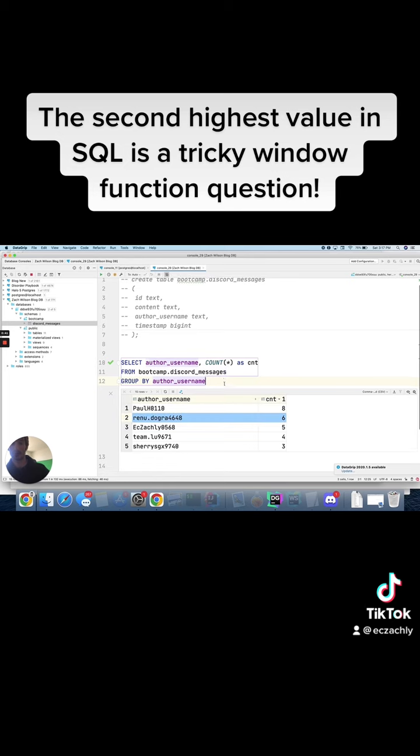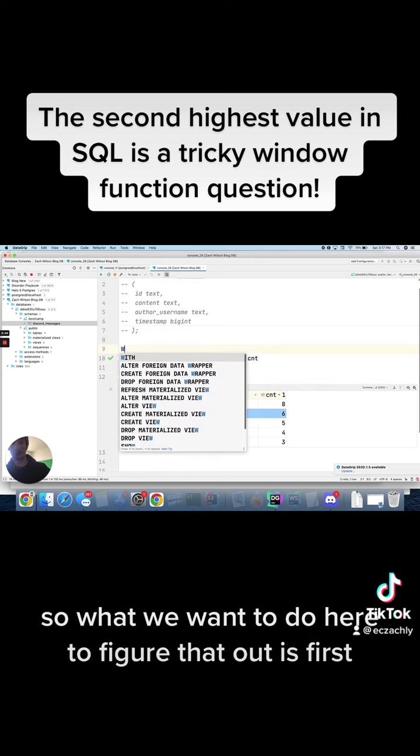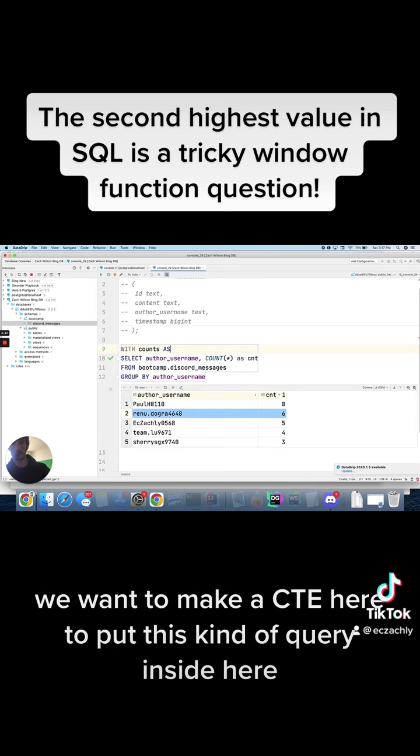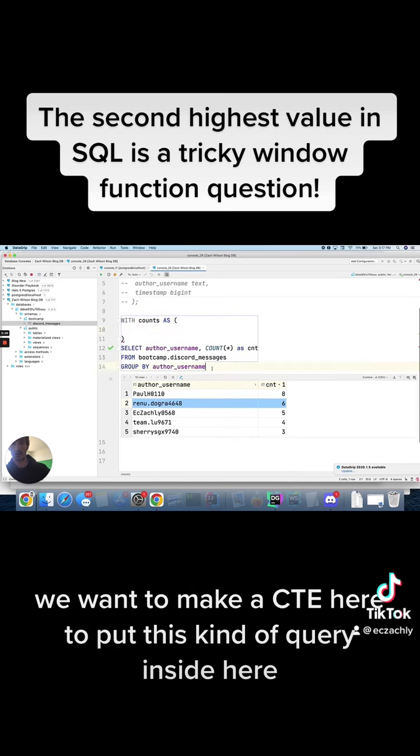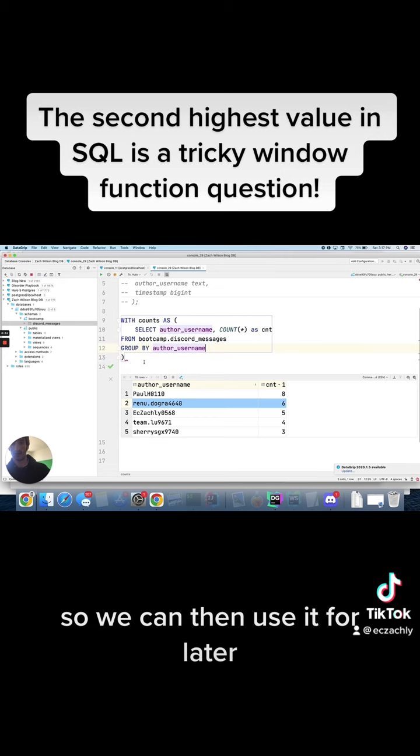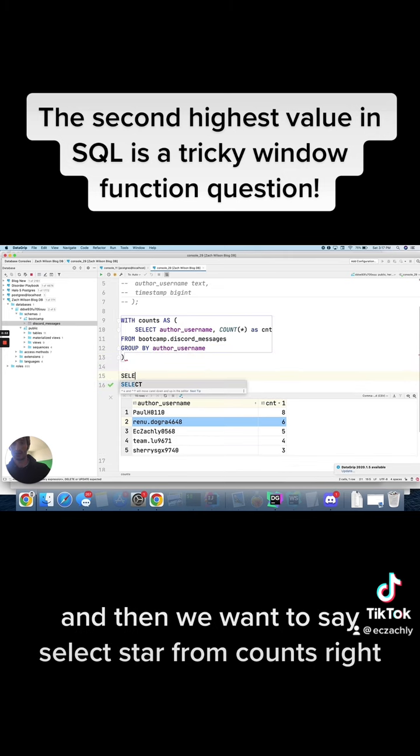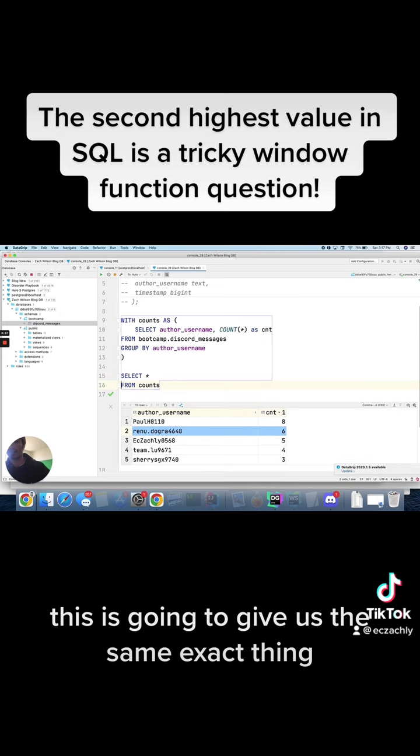So what we want to do here to figure that out is first we want to make a CTE here to put this kind of query inside here so we can then use it for later. And then we want to say select star from counts. Right, this is going to give us the same exact thing.